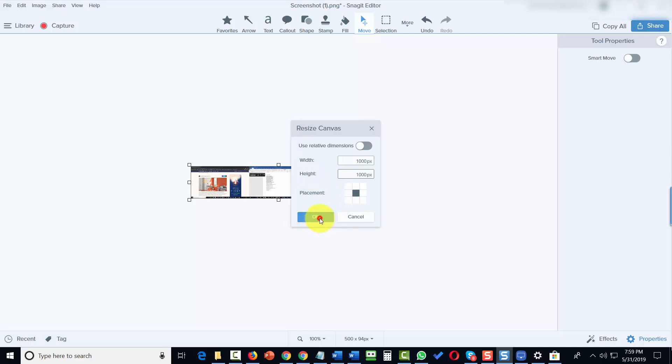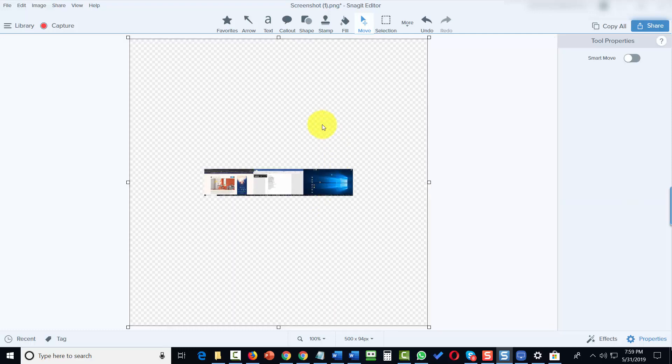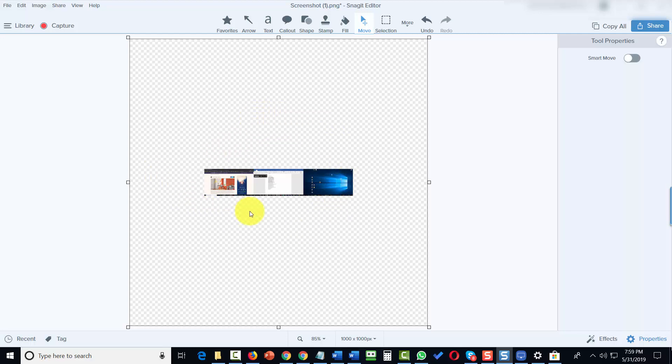We're now going to click OK. You're going to notice now that we have a bigger canvas, even though we have an image that stays the same size that we can work with.